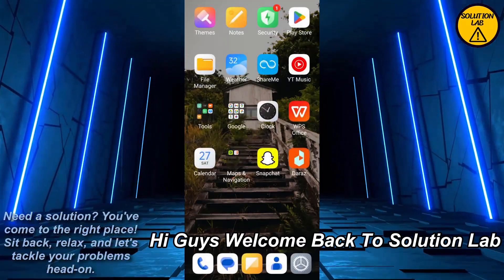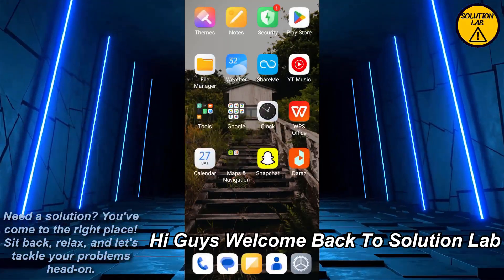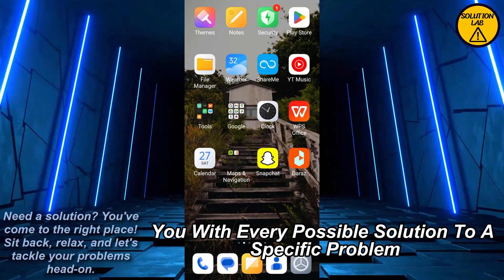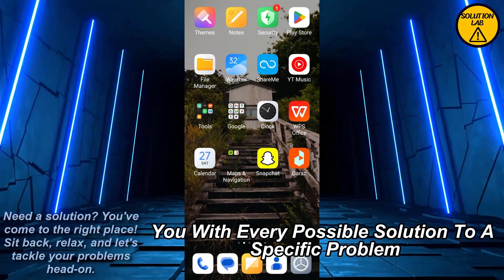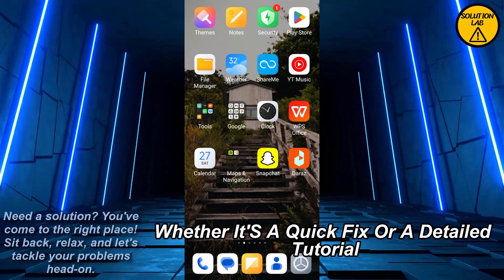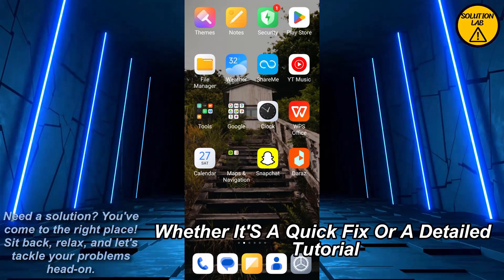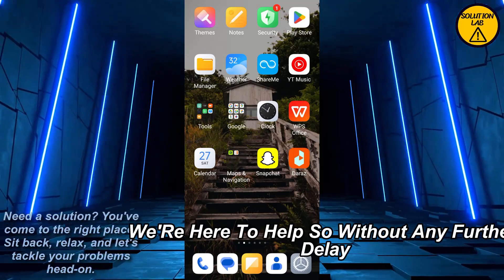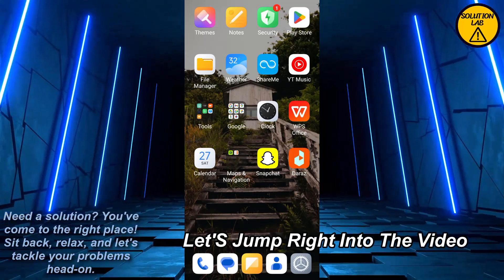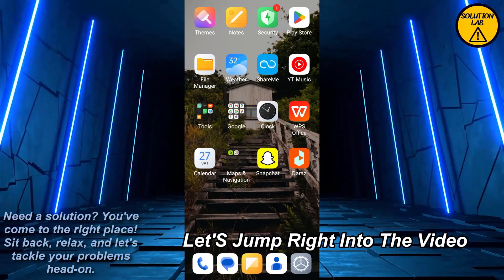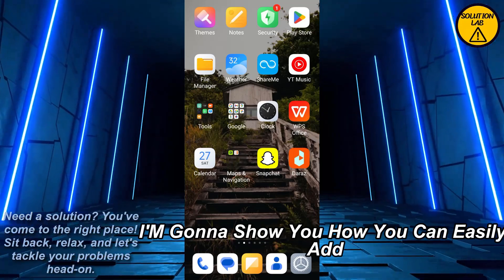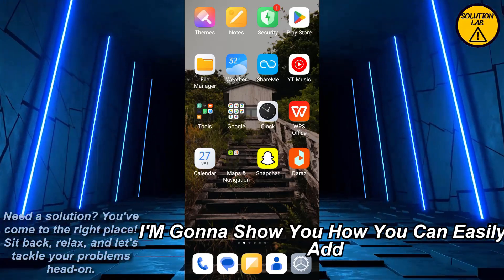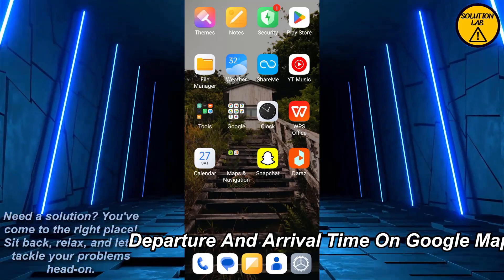Hi guys, welcome back to Solution Lab. On this channel we provide you with every possible solution to a specific problem, whether there is a quick fix or a detailed tutorial, we're here to help. So without any further delay, let's jump right into the video. In today's video I'm going to show you how you can easily add departure and arrival time on Google Maps.